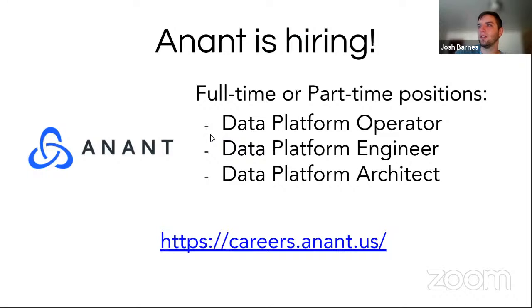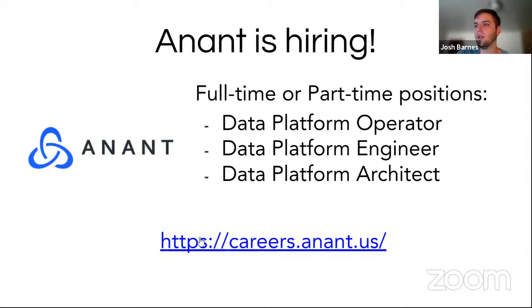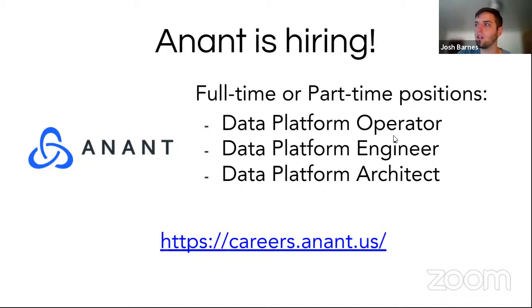One of our own announcements. We are hiring for full or part-time positions as data platform operators, engineers and architects. This is 100% remote or can be. You can find out more at careers.inont.us.